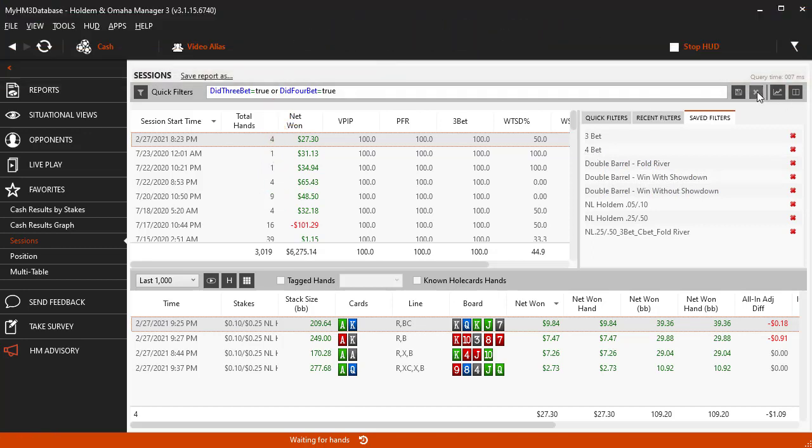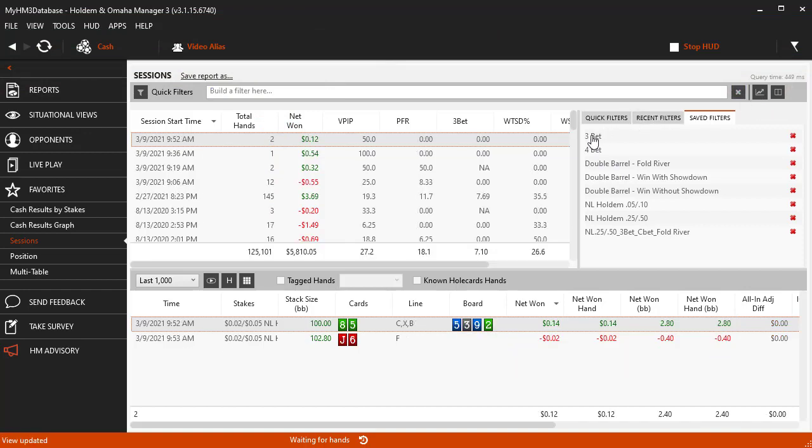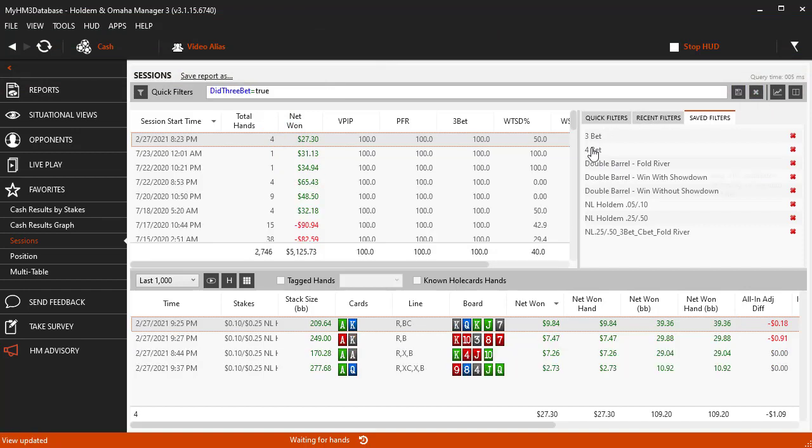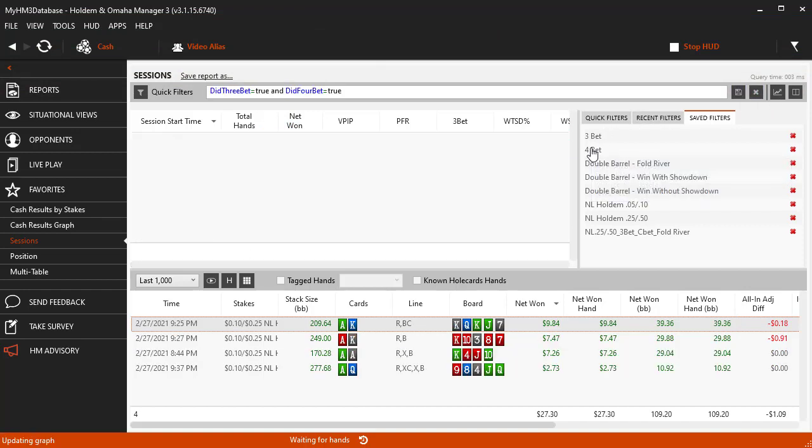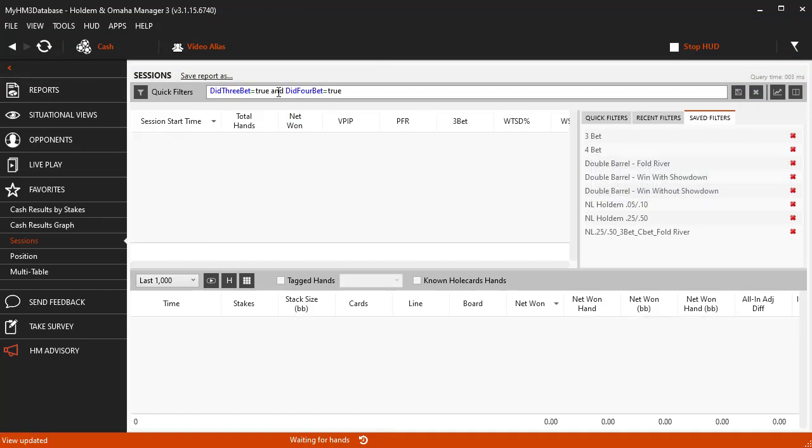I am going to clear the filter one more time and click the 3BET and 4BET filter so HM3 uses the AND separator.